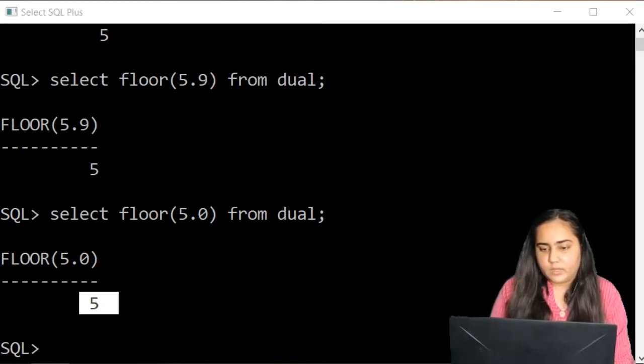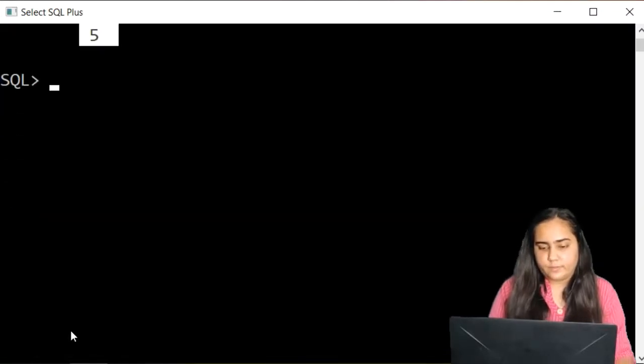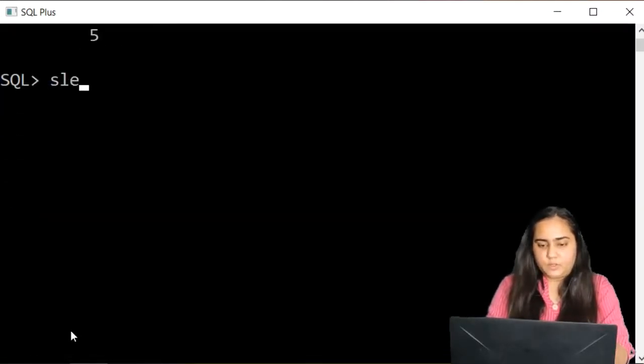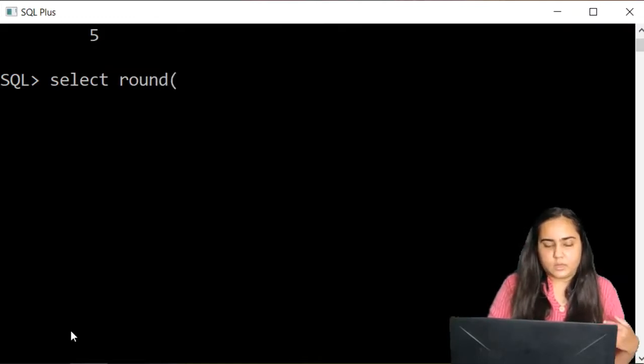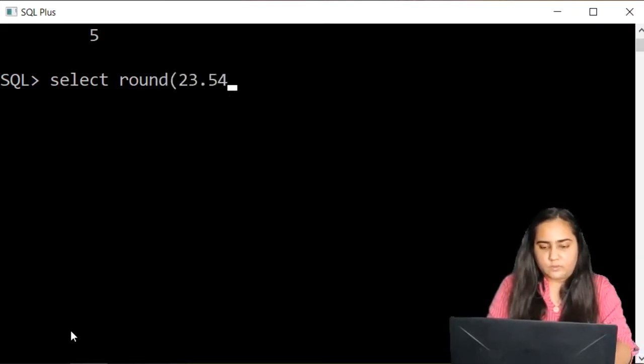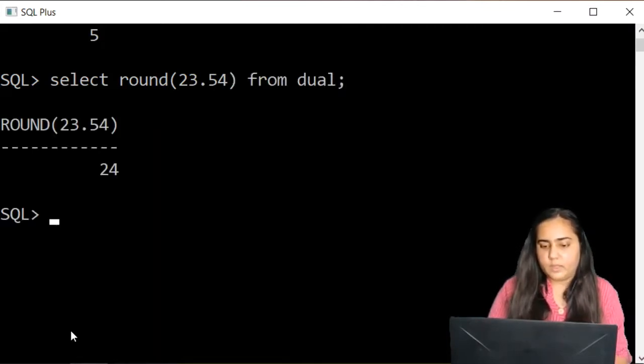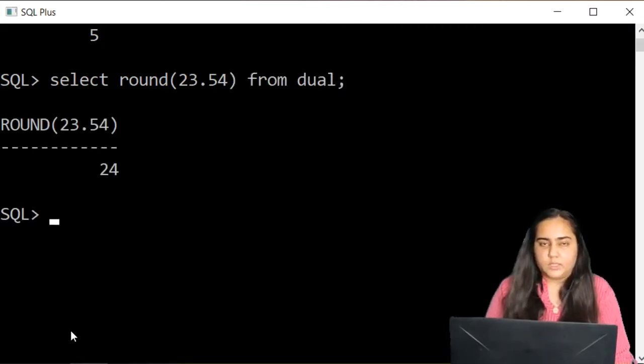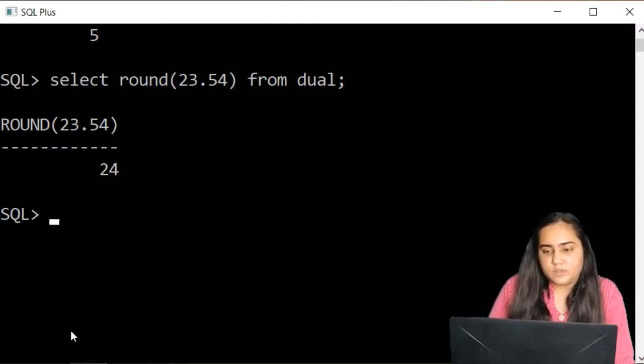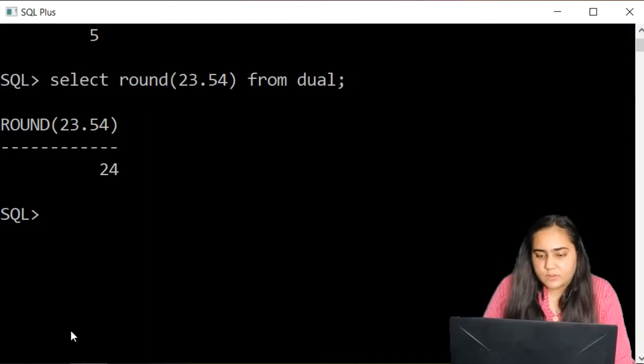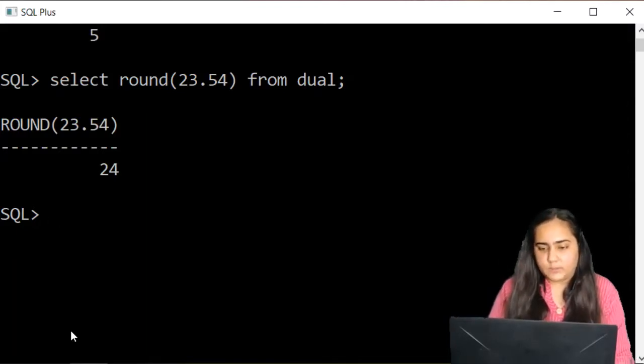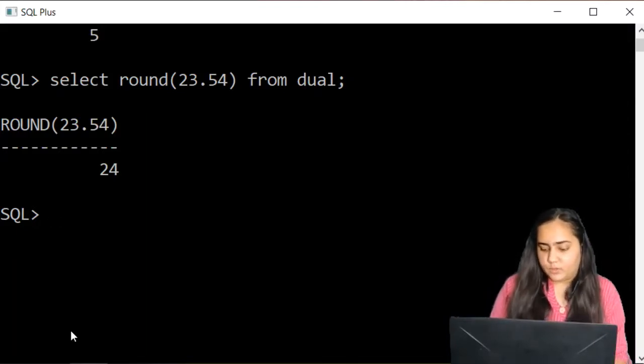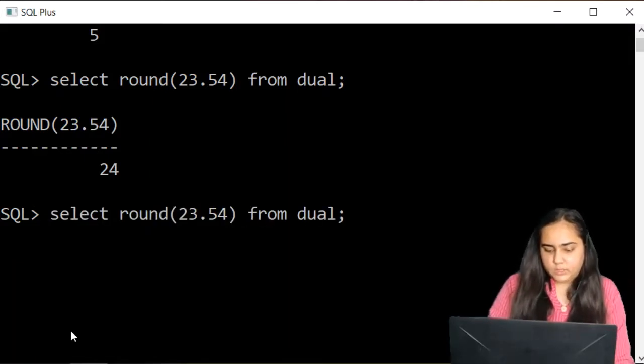The next function is the round function. Select round, and I'm going to pass a value, say 23.54 from dual and you can see it rounded it up to 24. In this case I did not specify a second parameter for how much I want to round it, but I can specify it.